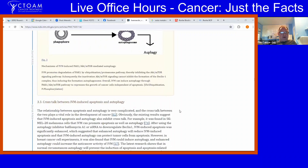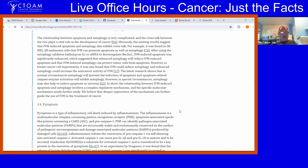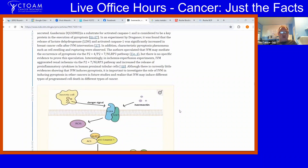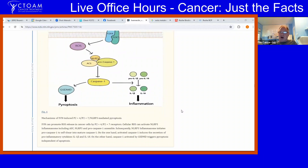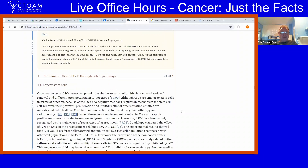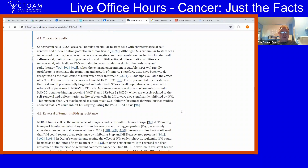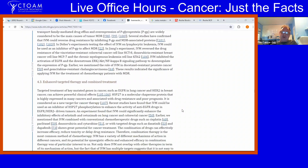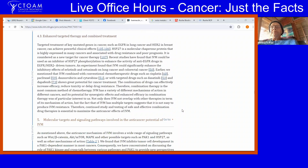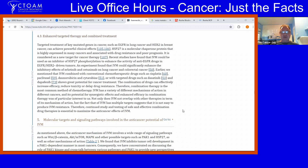Literally everyone I've spoken to with cancer has tried ivermectin. Has it made a difference? Probably not — because it's literally impossible to have a cancer driven by only one molecular pathway. There are certain cancers driven by a certain molecular feature, but it usually spreads out to many pathways.